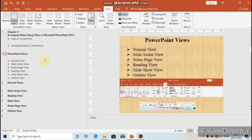So those are the views available in Microsoft PowerPoint. The next topic is Arranging Slides. While working with slides in PowerPoint, you may want to delete some slides or change the order of slides in the presentation. Arranging slides means to change the order of the slides or to delete any extra slides.